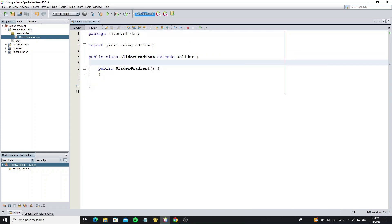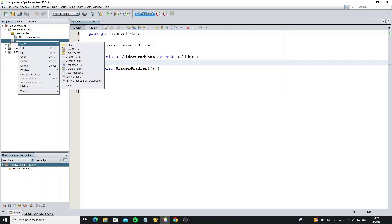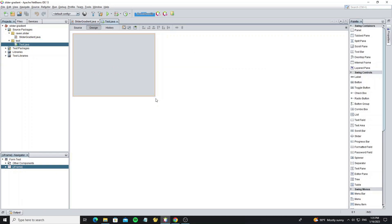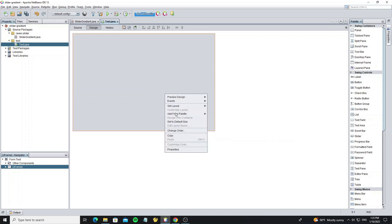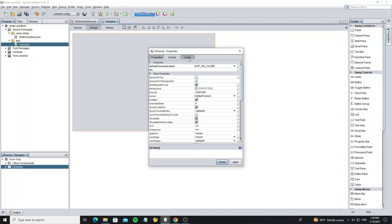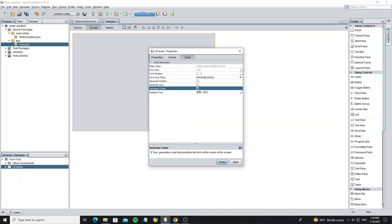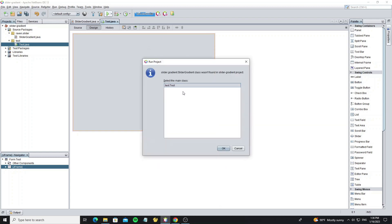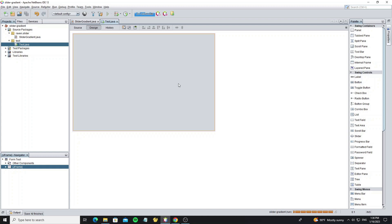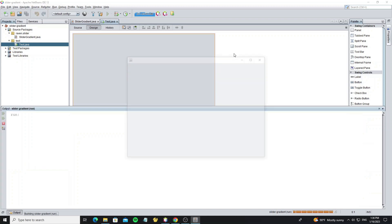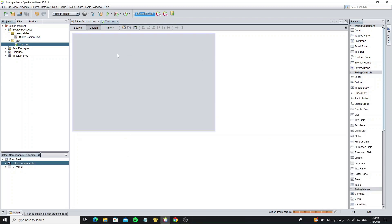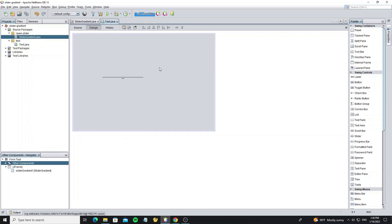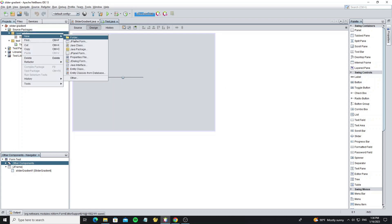And we going to create new JFrame for test. Now drop the class slider that we custom to the frame. But here we see the default UI. So now we start go to custom it.